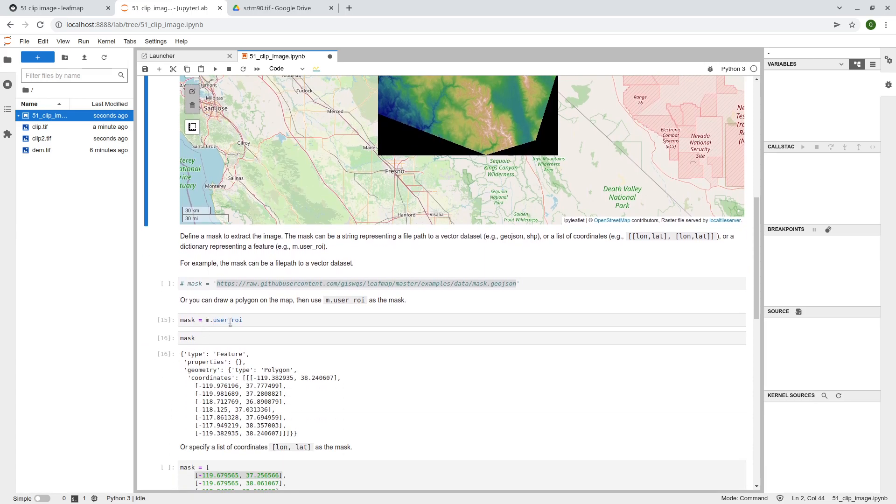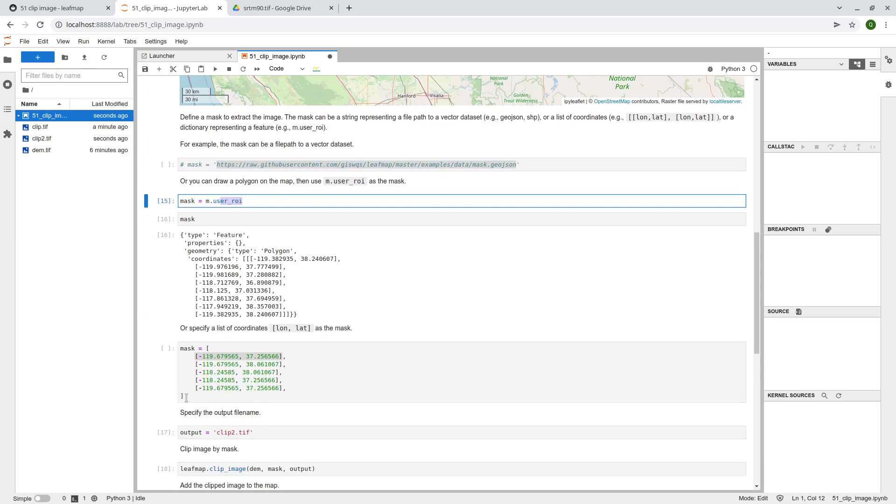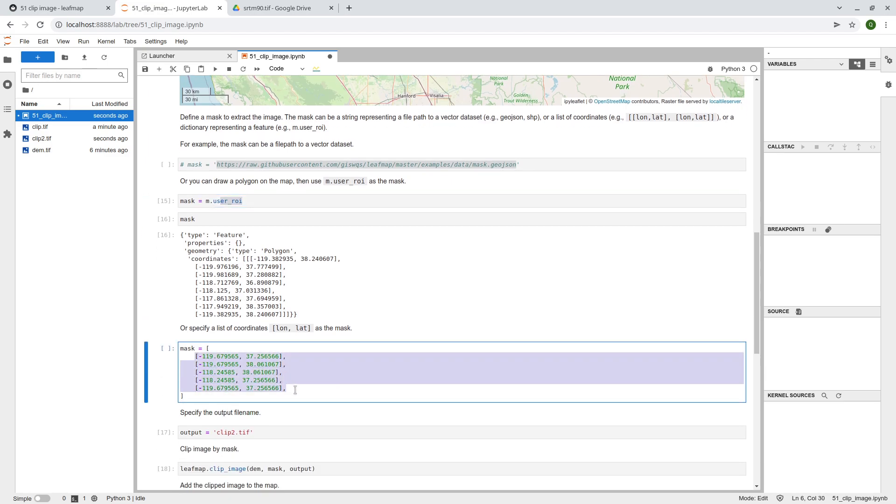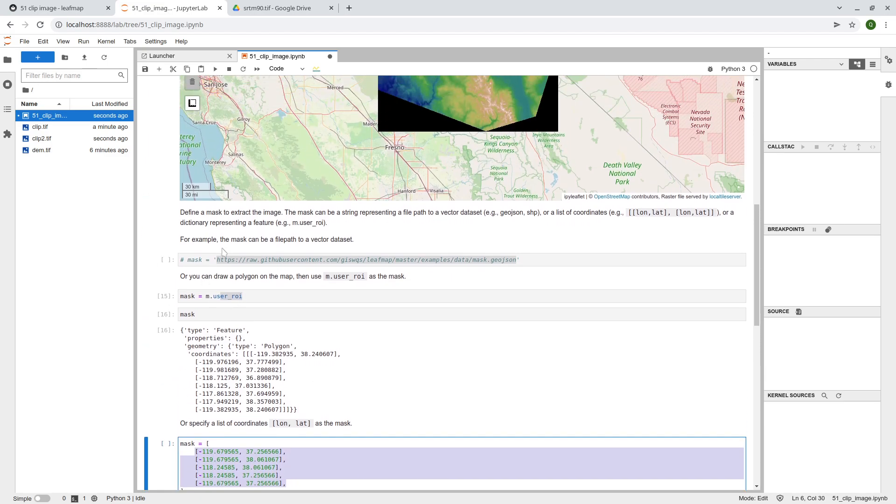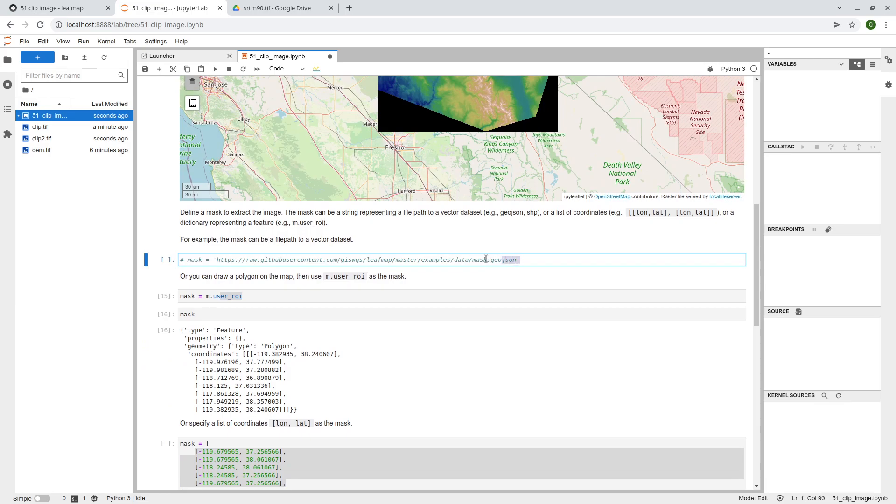Or you can use the, directly specify the list of coordinates, or if you have, for example, a polygon, a geo-json or a shapefile, you can do that as well. So I'm going to show here for the last one here.